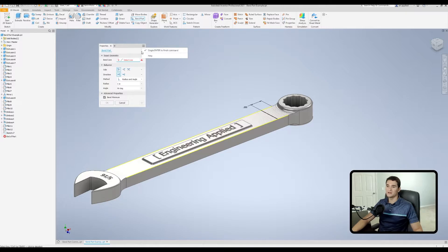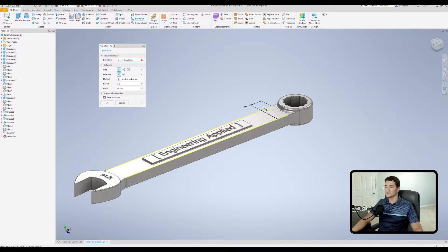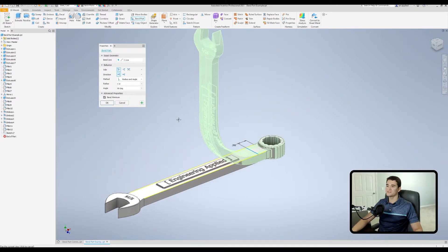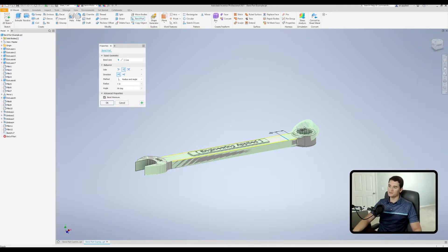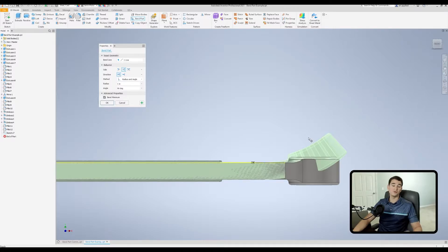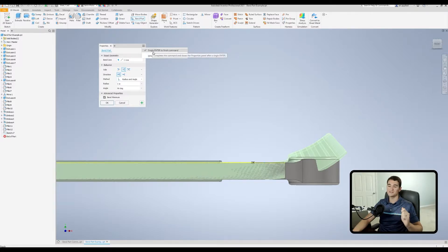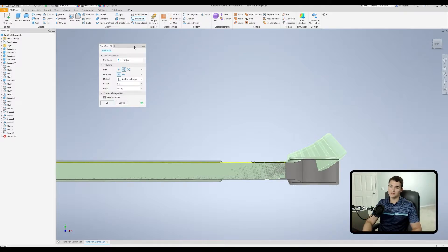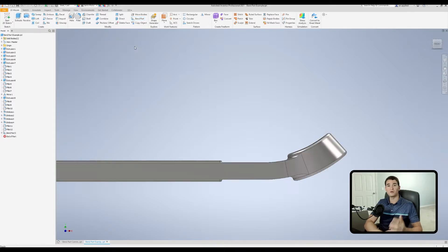This option is checked, meaning it's active. Let's demo it: I'll select the bend line. Notice the wrench is in the wrong orientation — that's easily fixed, and I'll get into more detail on how to switch it around. Now it's showing a preview of the bend at the end of the part. With Single Enter to Finish active, we hit Enter once on the keyboard and it executes the command all in one step.